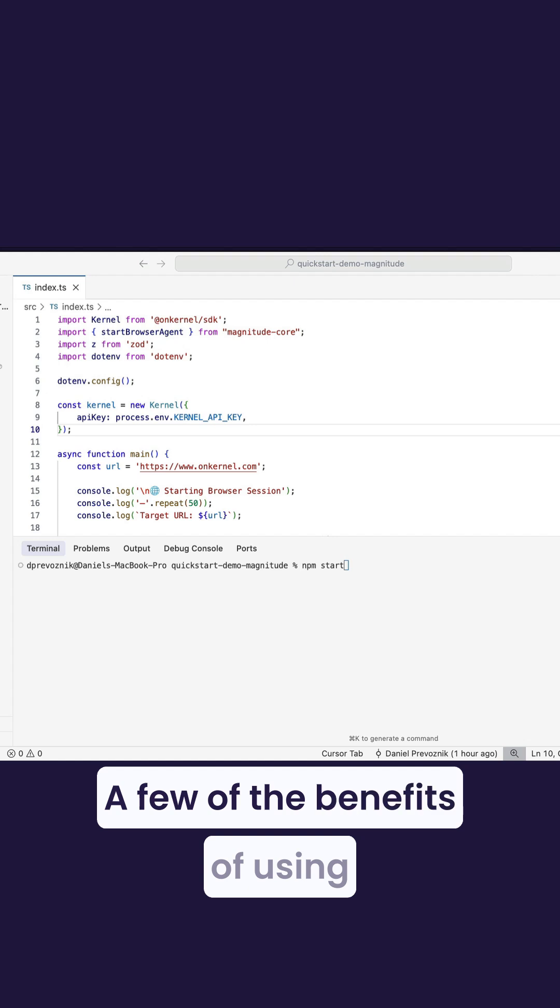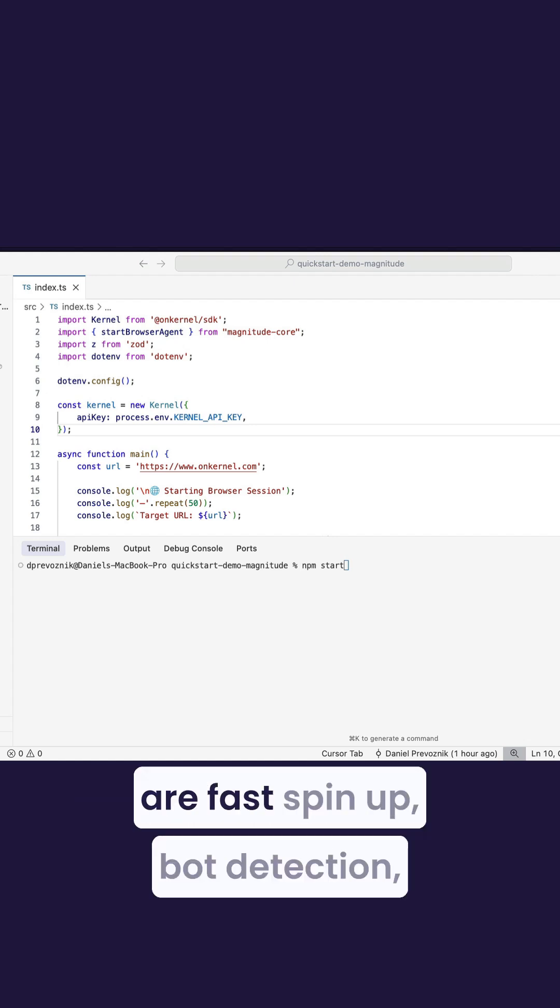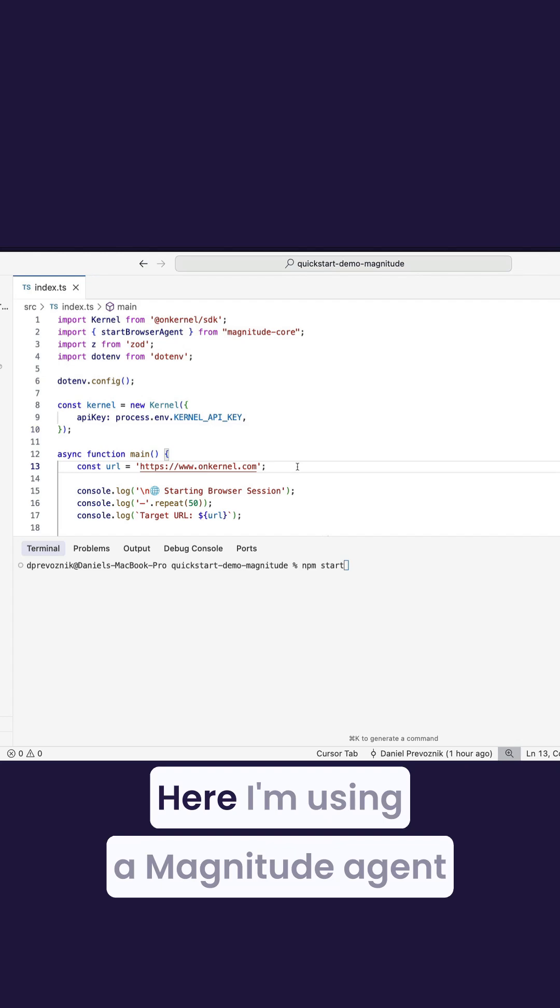A few of the benefits of using a Kernel-hosted browser are fast spin-up, bot detection, live use, and replace.